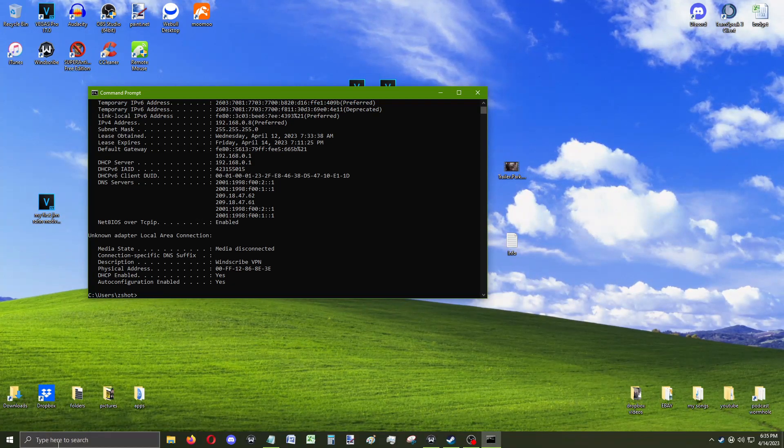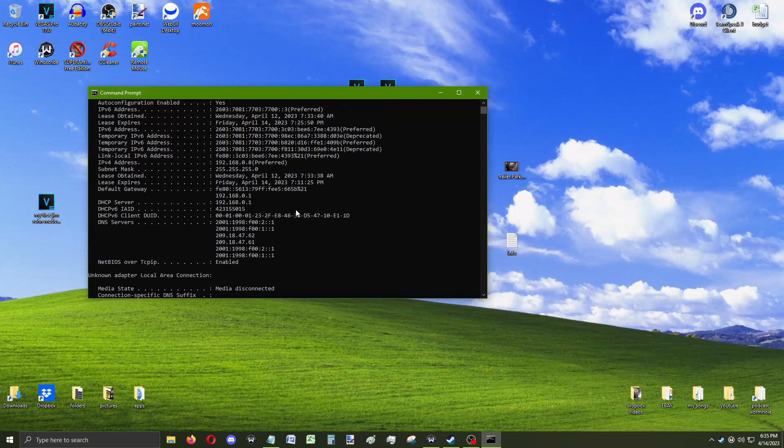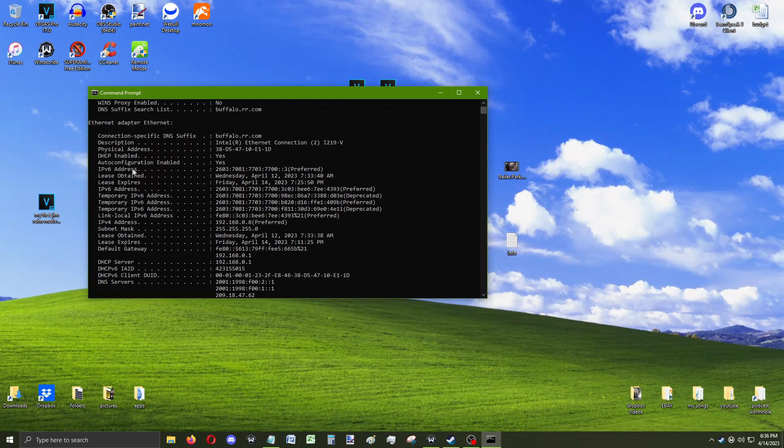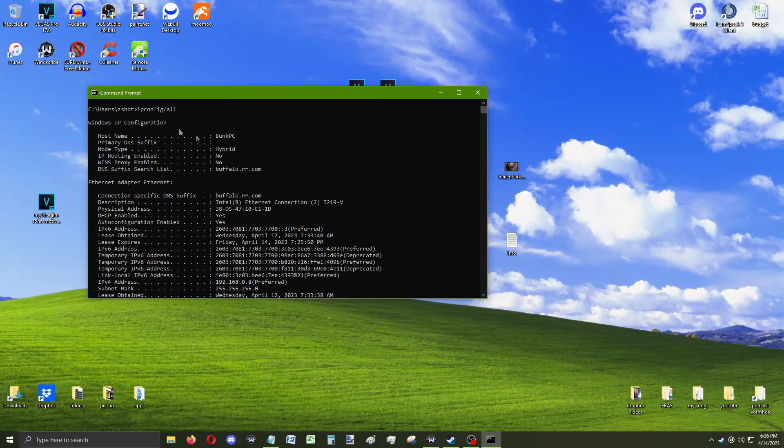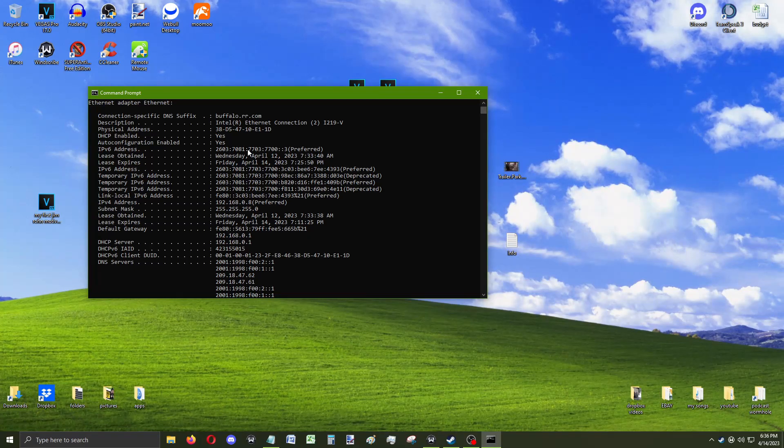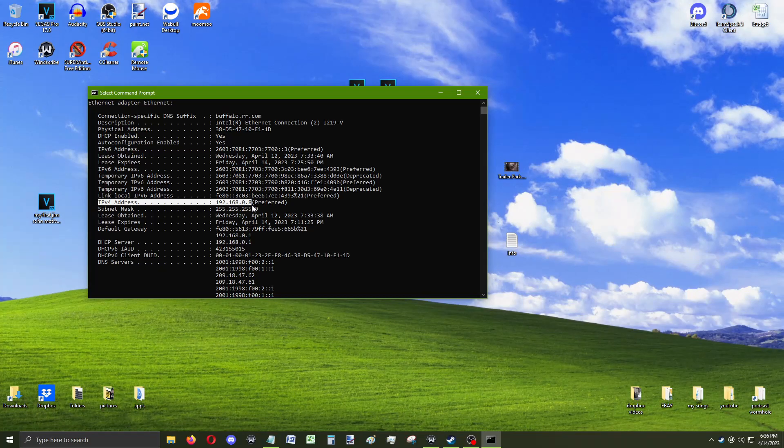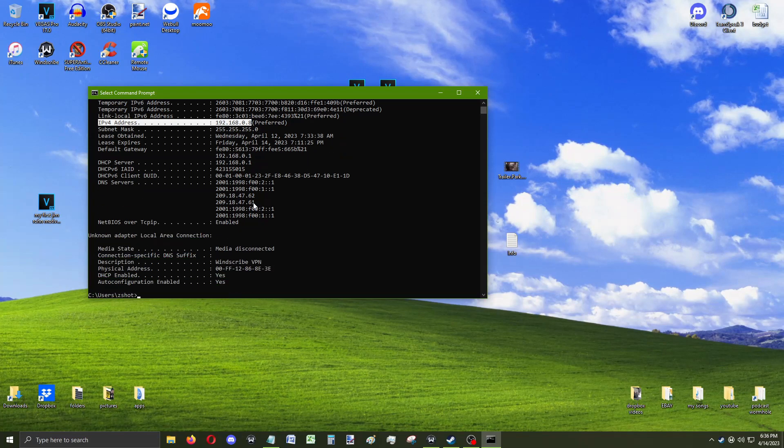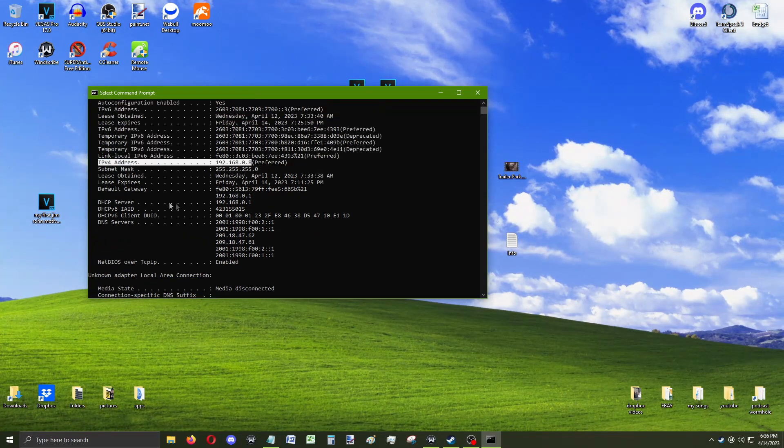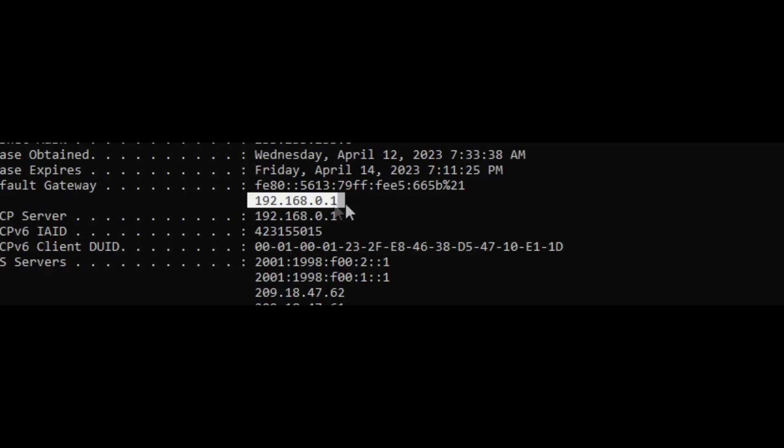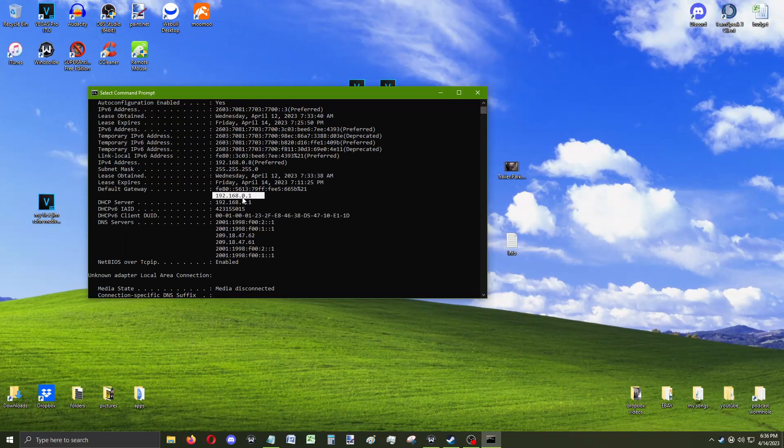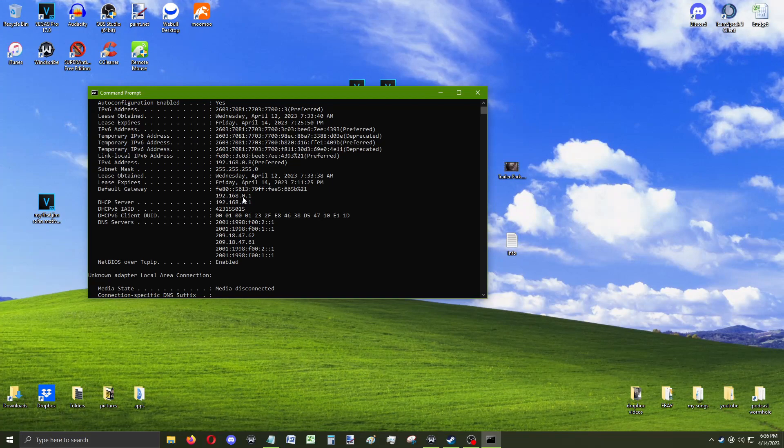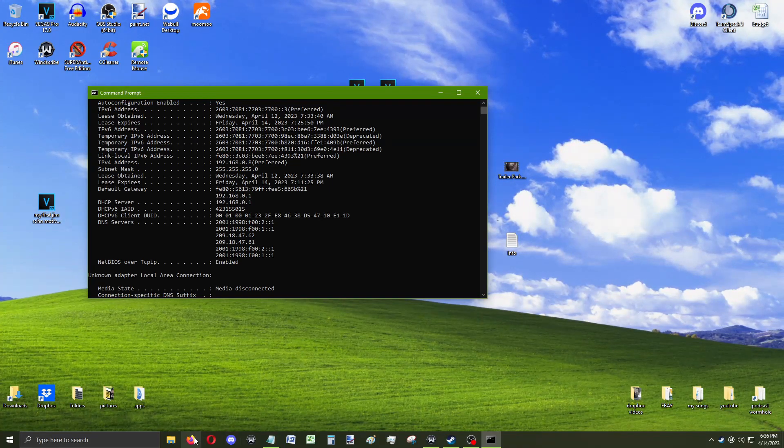This will give you every single IP address ever listed in the Bitcoin community. However, we're looking just for ours in specific. We need to find an IP4 address. If we scroll up, right here. Boom. And then we need a default gateway. Boom. This number we're gonna use first. The default gateway. This is how we're gonna access into Spectrum, the mothership of all internet communication.